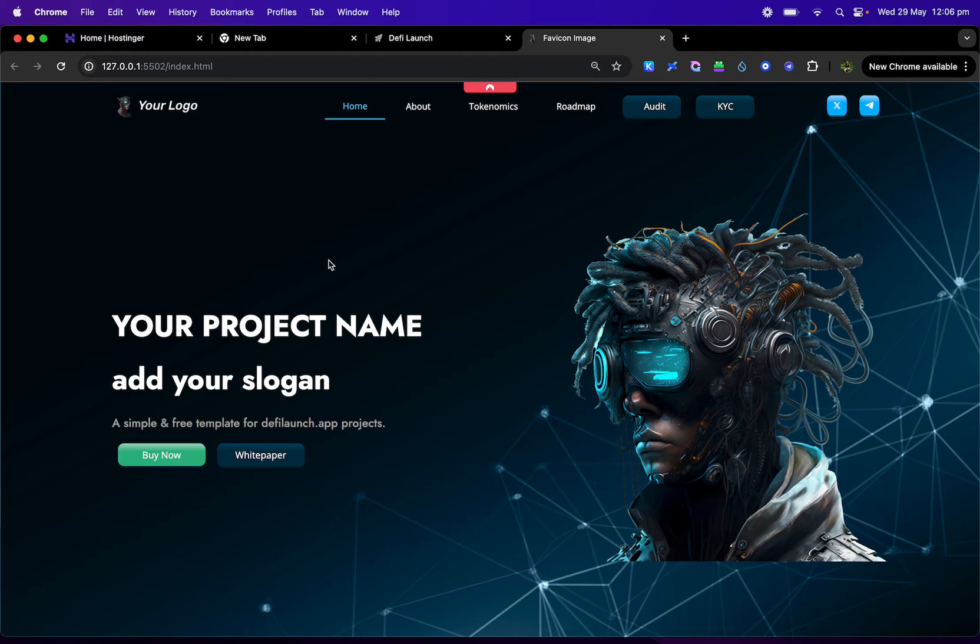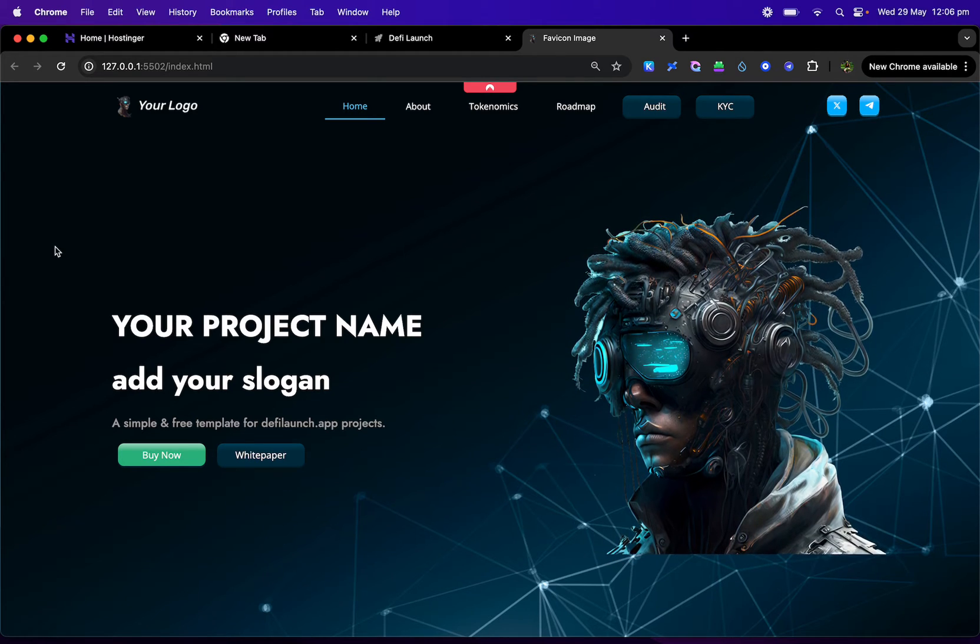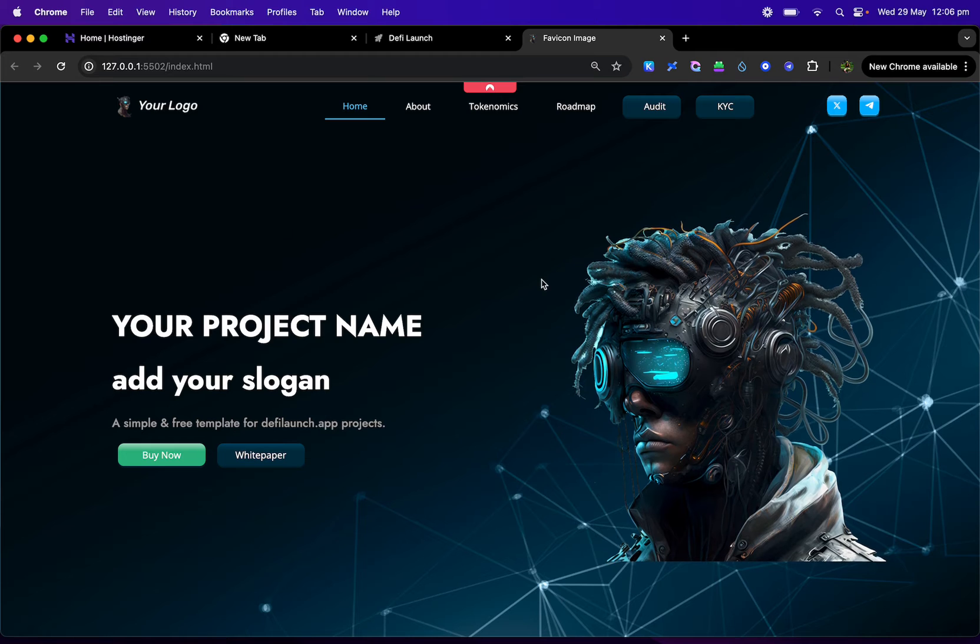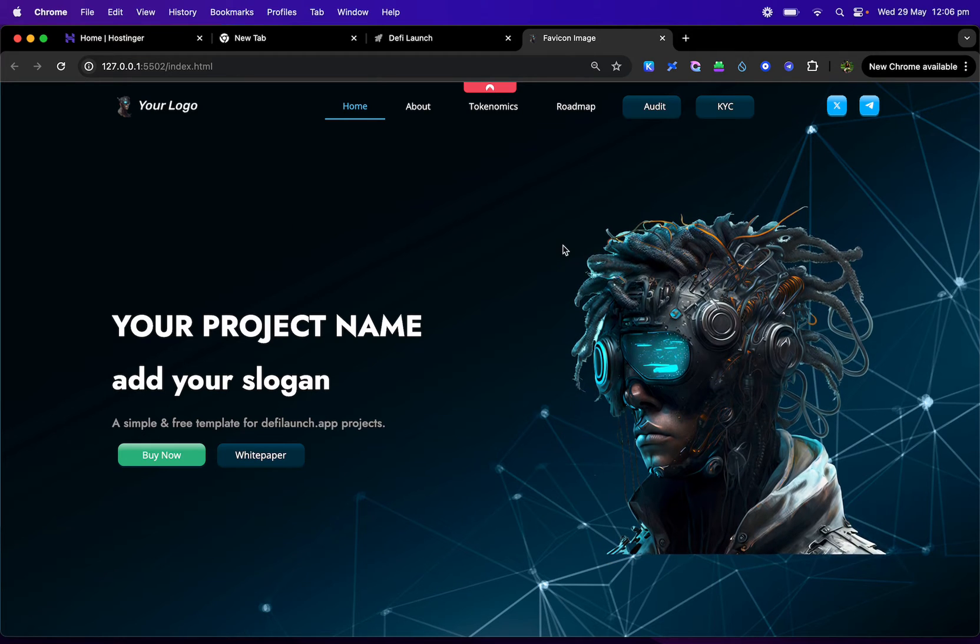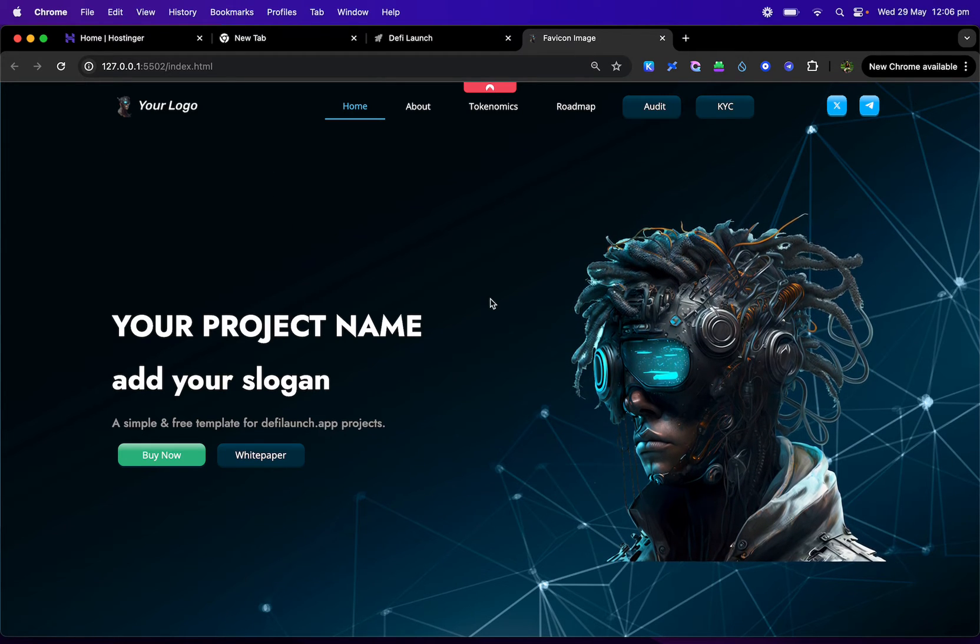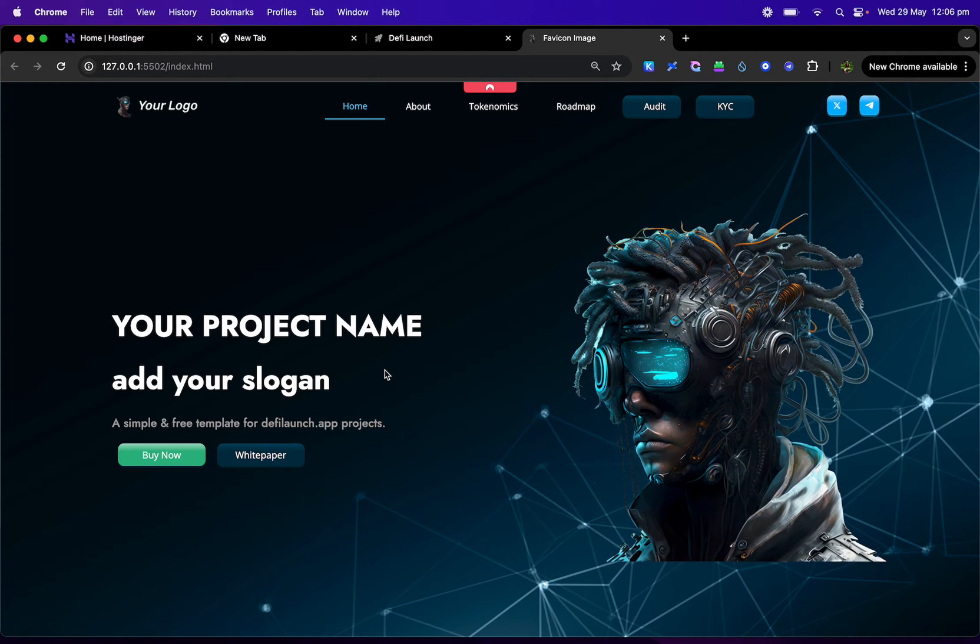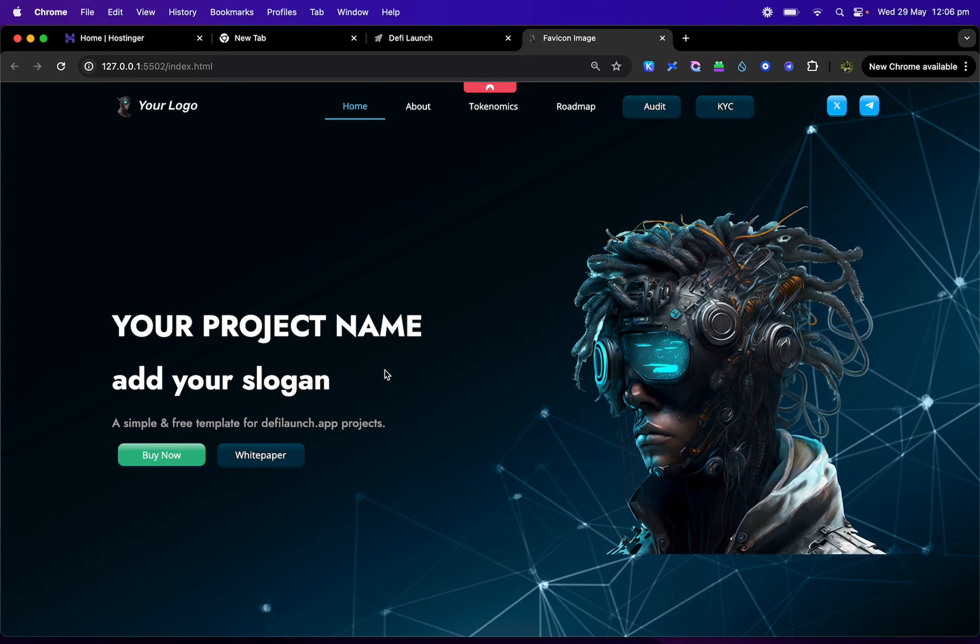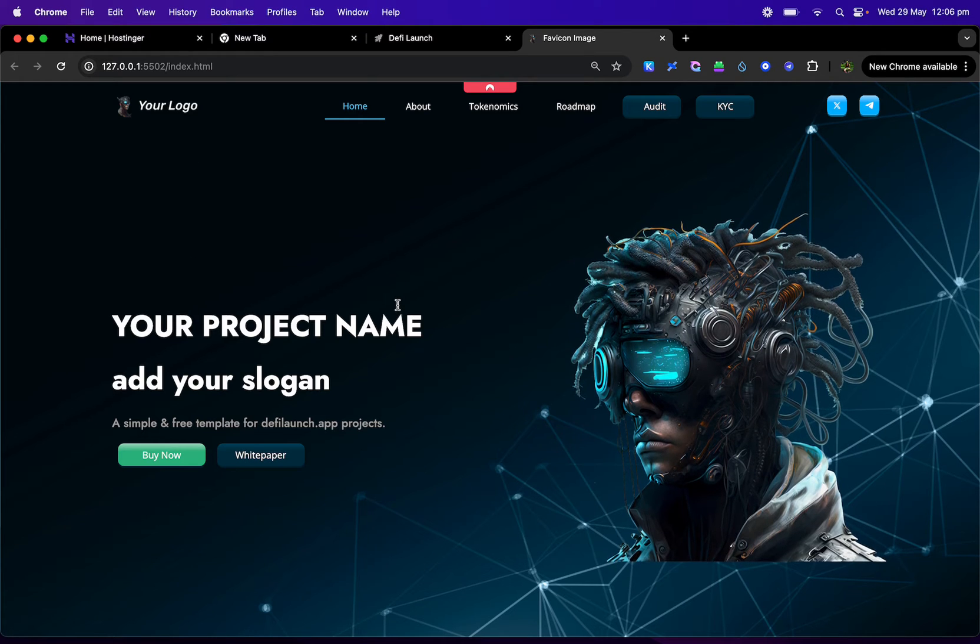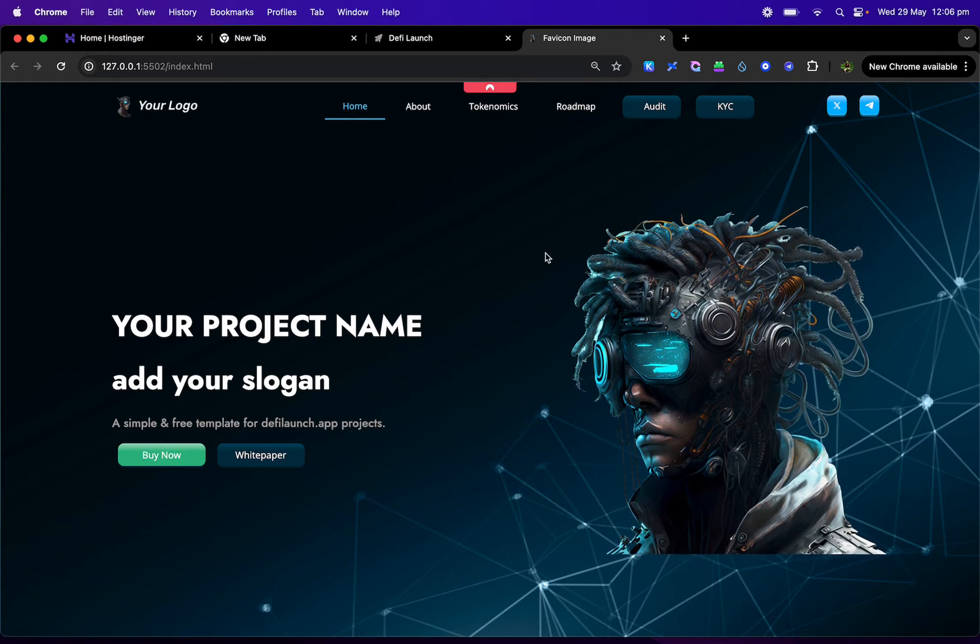Just make sure that you guys have made your token through DeFi Launch App and this will be completely free for you guys and we can help you out. If you're not a coder, we can also help you guys out to finish this off for really, really cheap if you like.